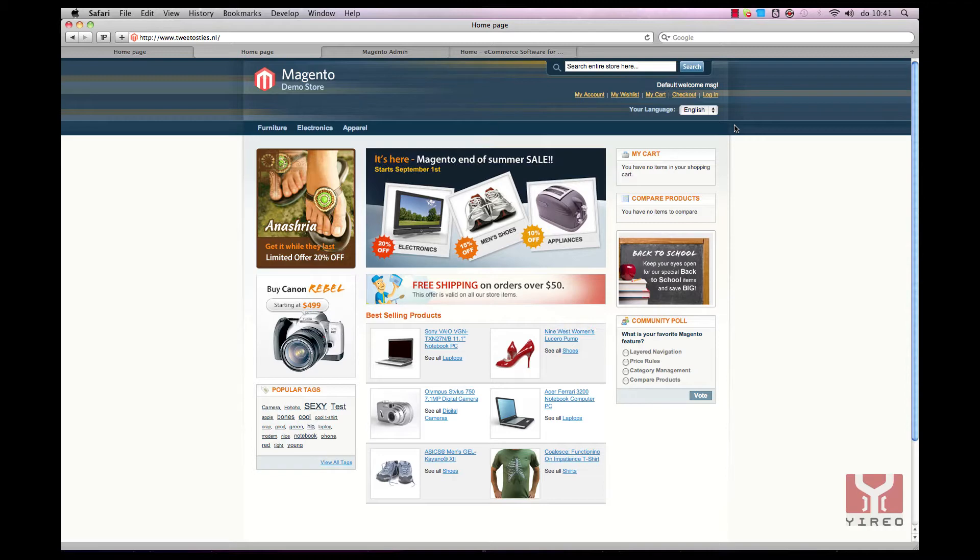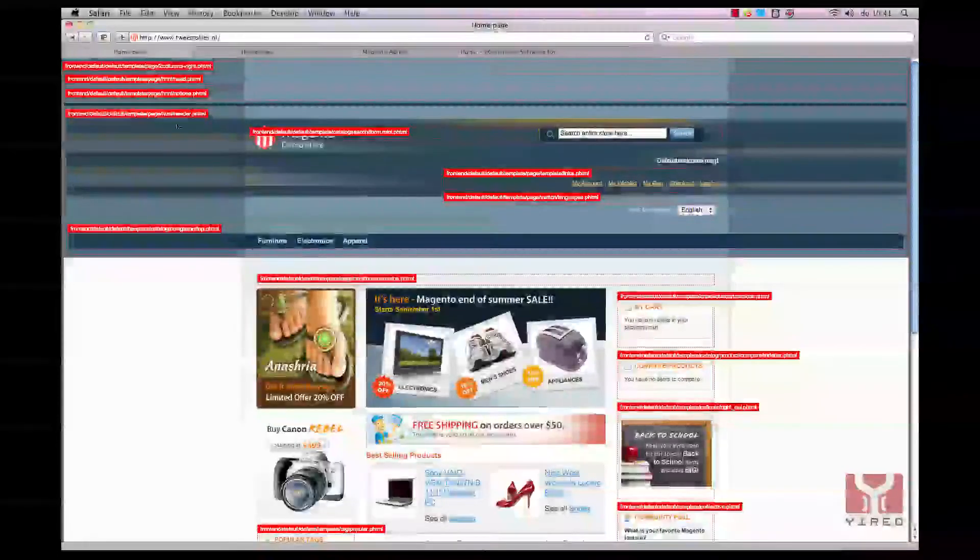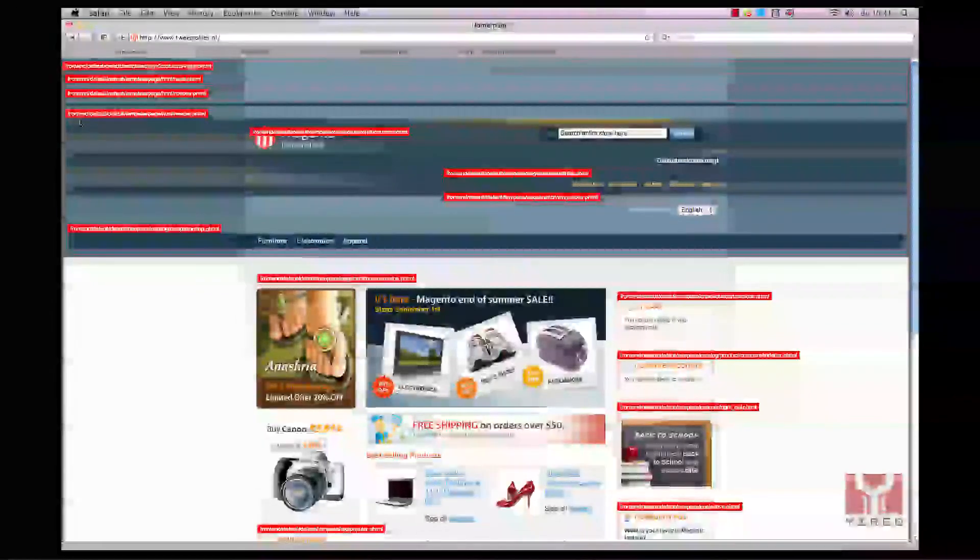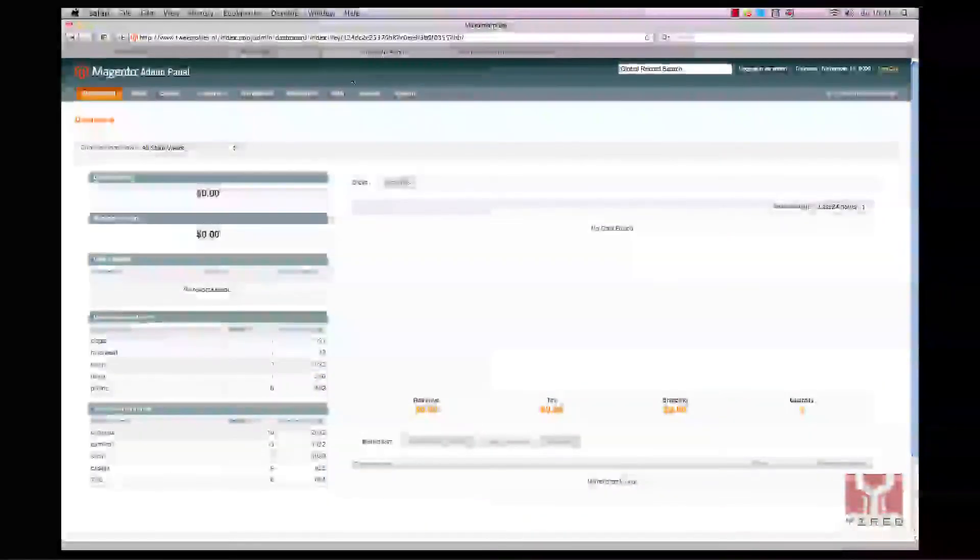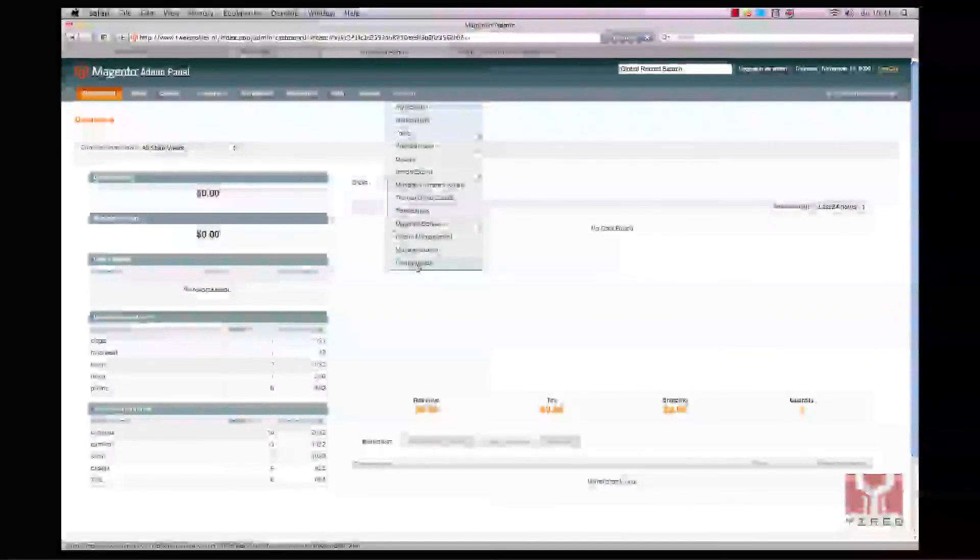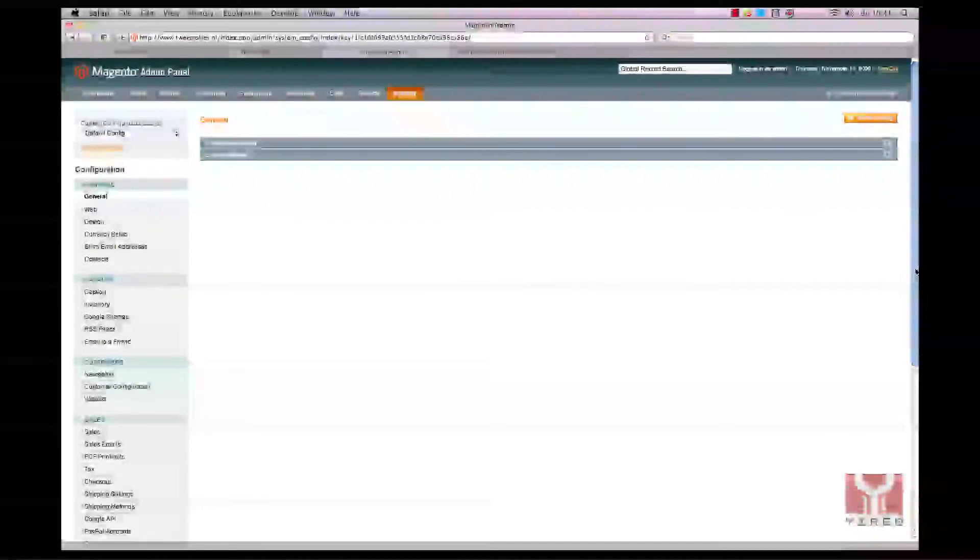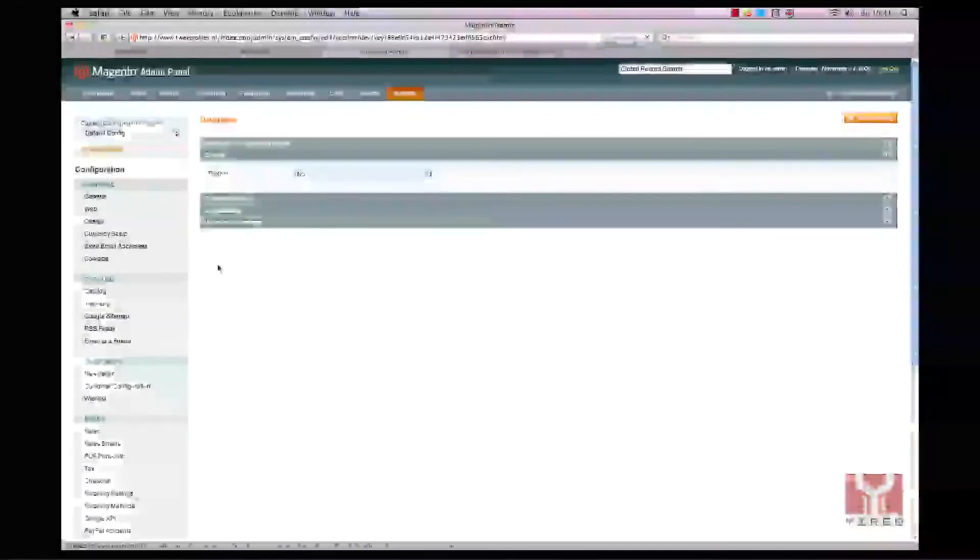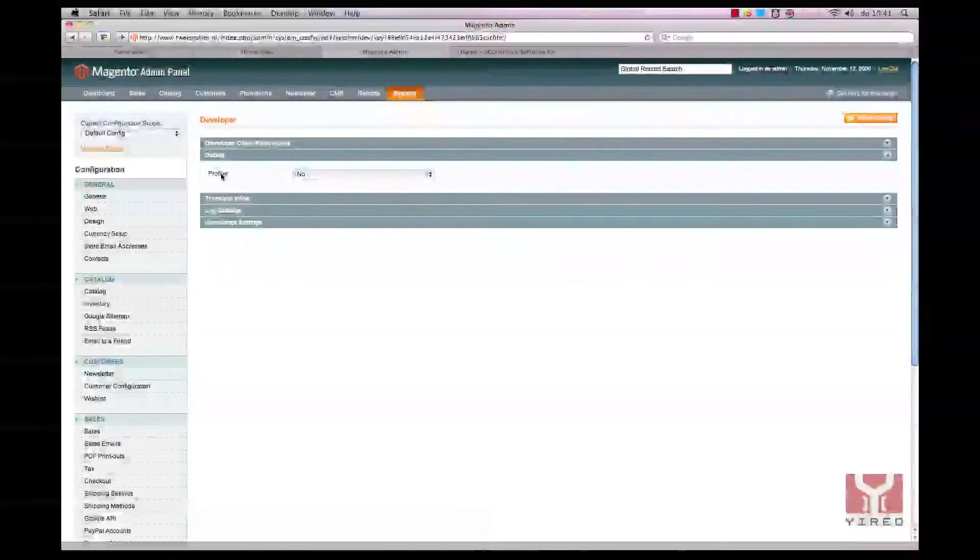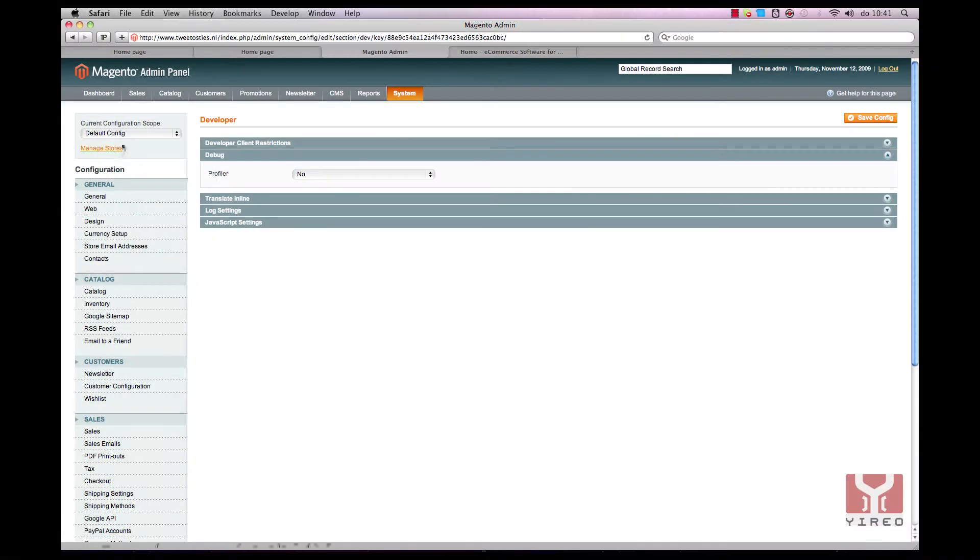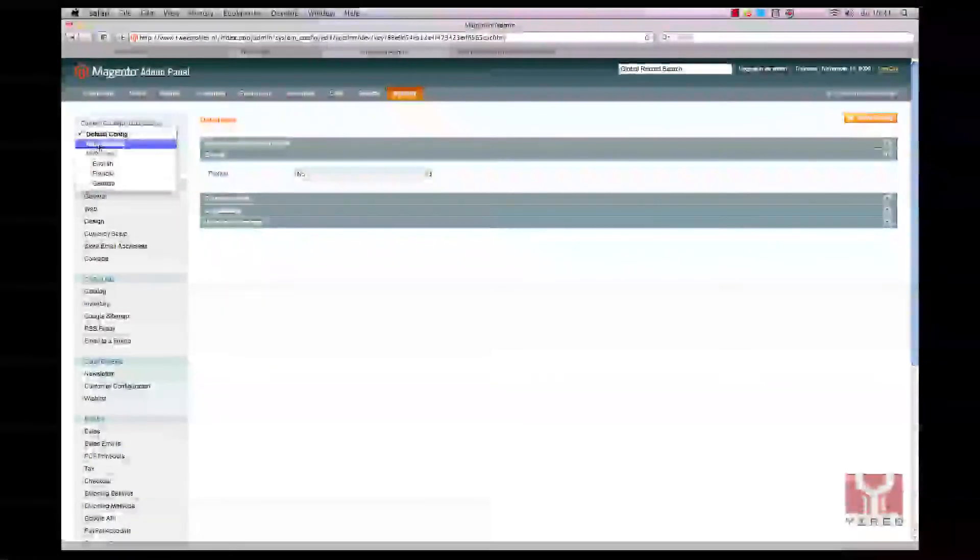What a hassle it is to go to the backend of the website in order to get this activated path hints. You have to go to the backend, then go to configuration system configuration, scroll down to developer. Once you get there you go to the debug, you see there's no path hints.